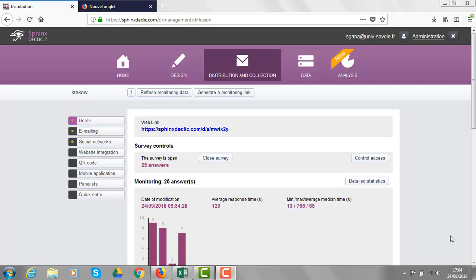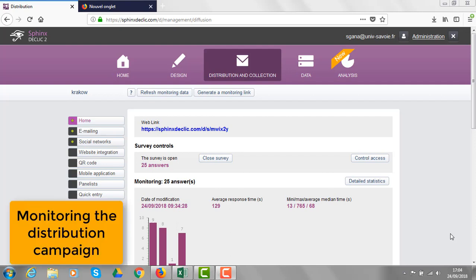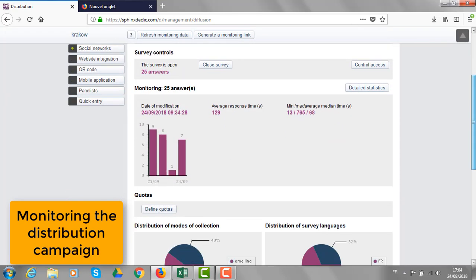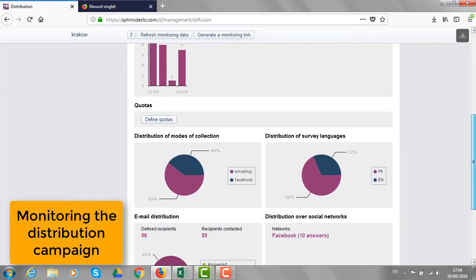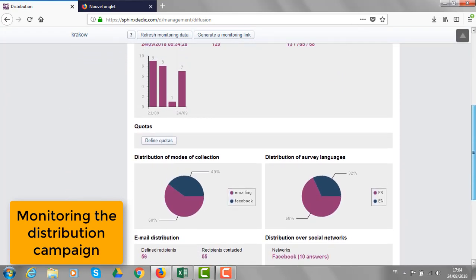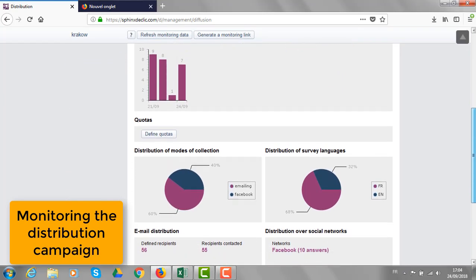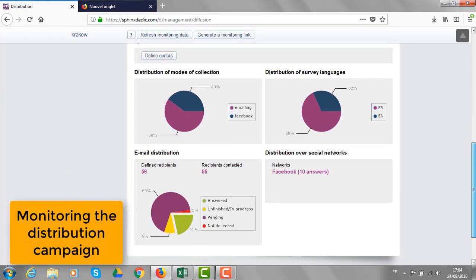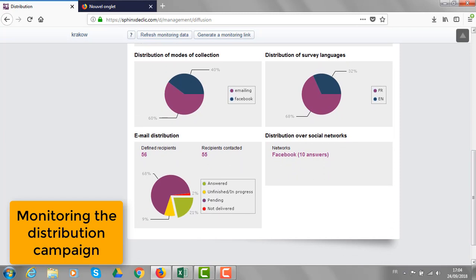From the distribution and collection environment of Sphinx that Click, I can monitor the emailing campaign and I can also see how many responses I got every day and from the different modes of collection I have used.